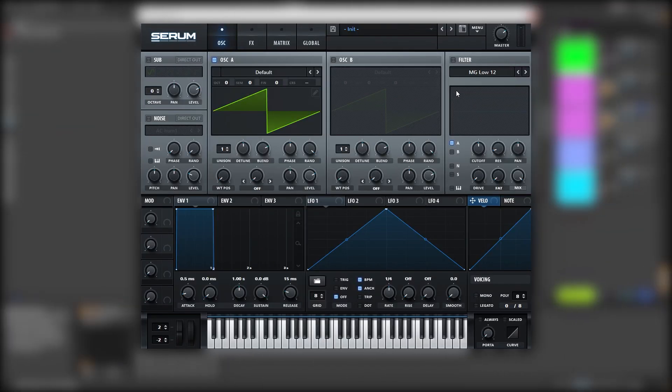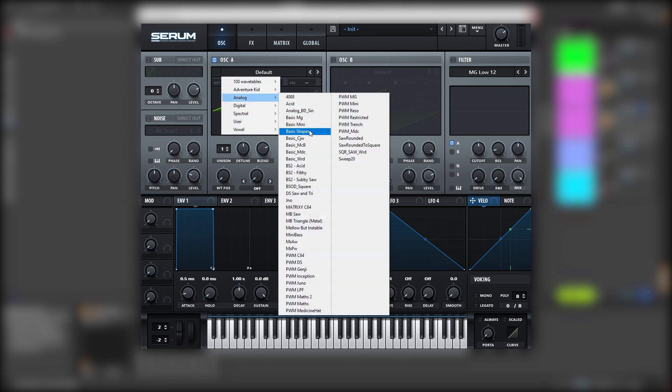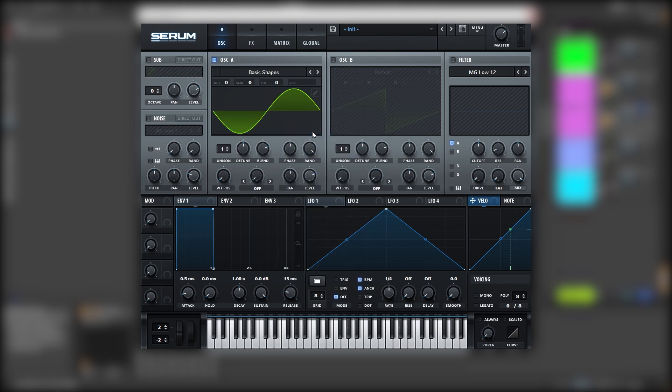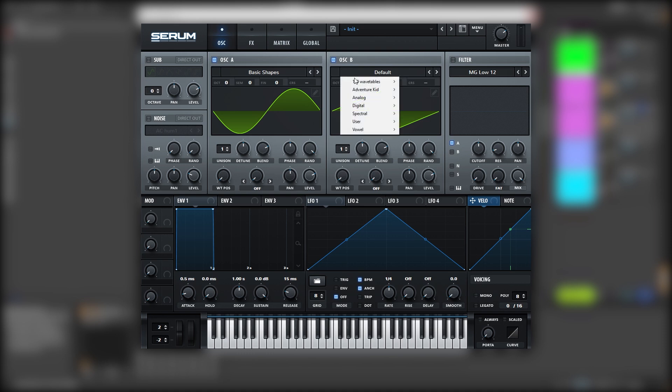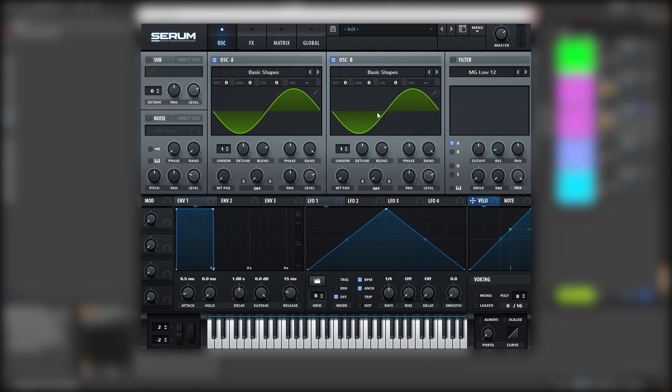Okay, so here I am with an initialized patch and right now our sound sounds like this. Nothing really interesting. So we need to set up our oscillators. Let's set oscillator A to a sine wave and oscillator B, we're going to set it once again to a sine wave,